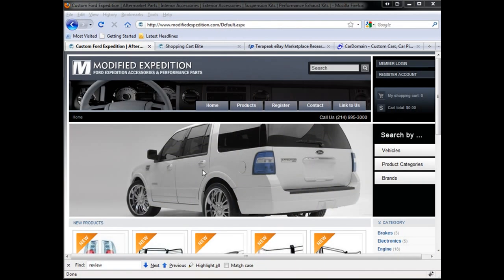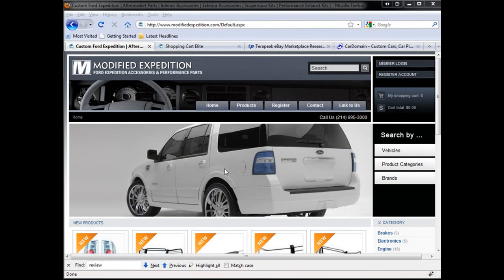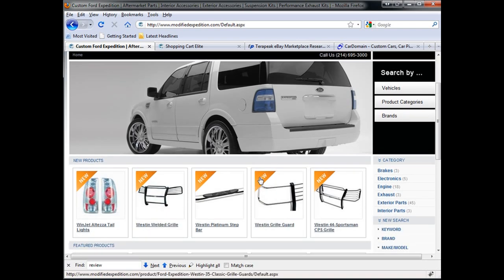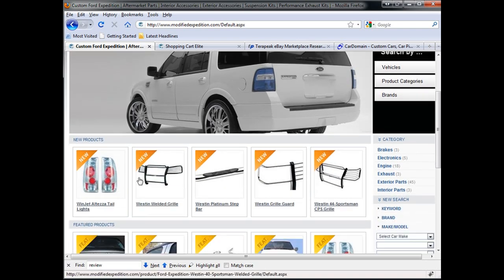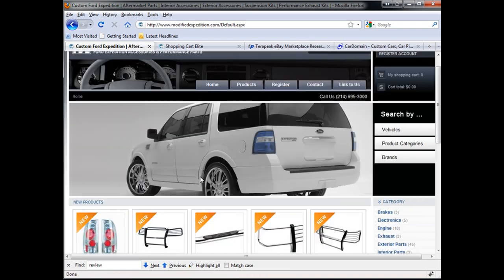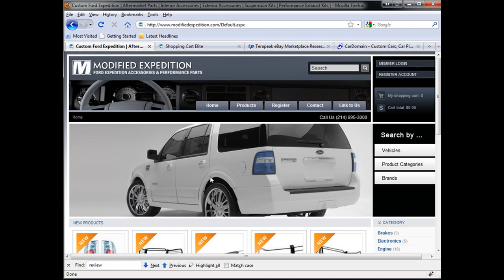So this is the website, Modified Expedition. It targets expedition enthusiasts. Looks nice and simple, has all the products.